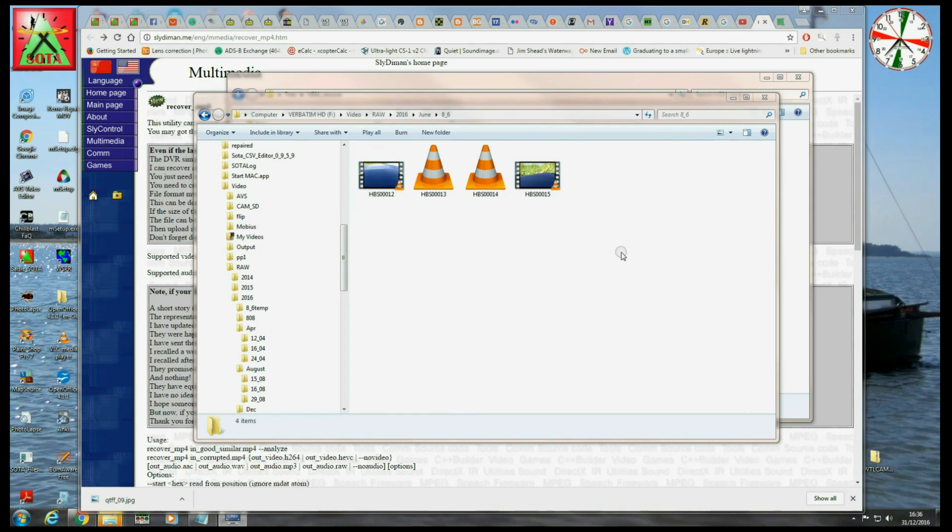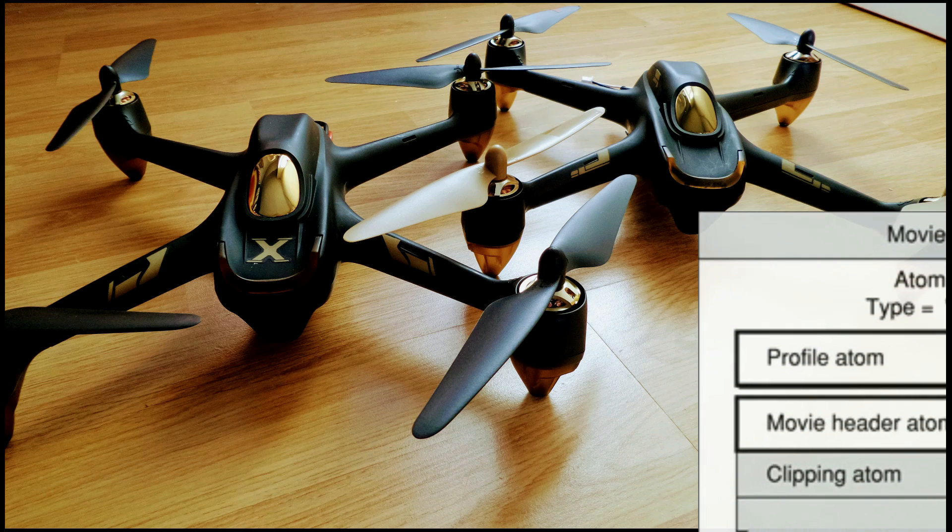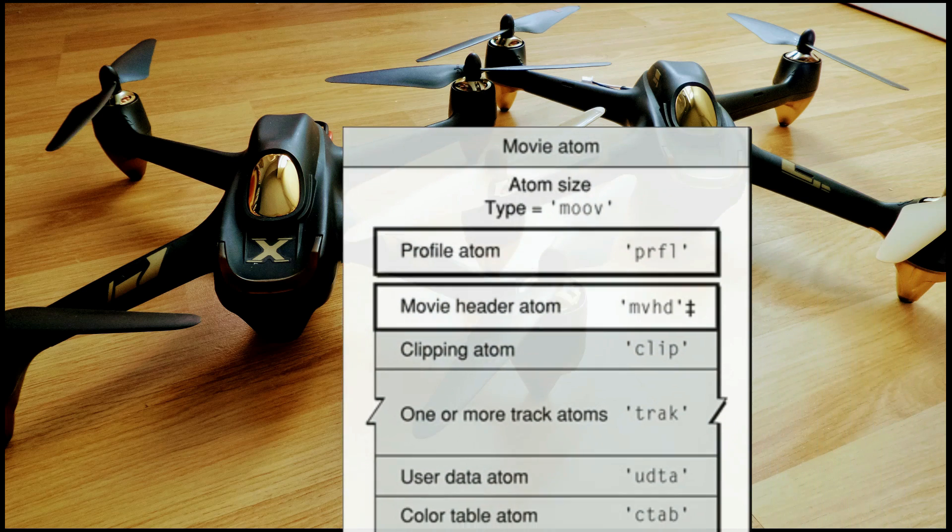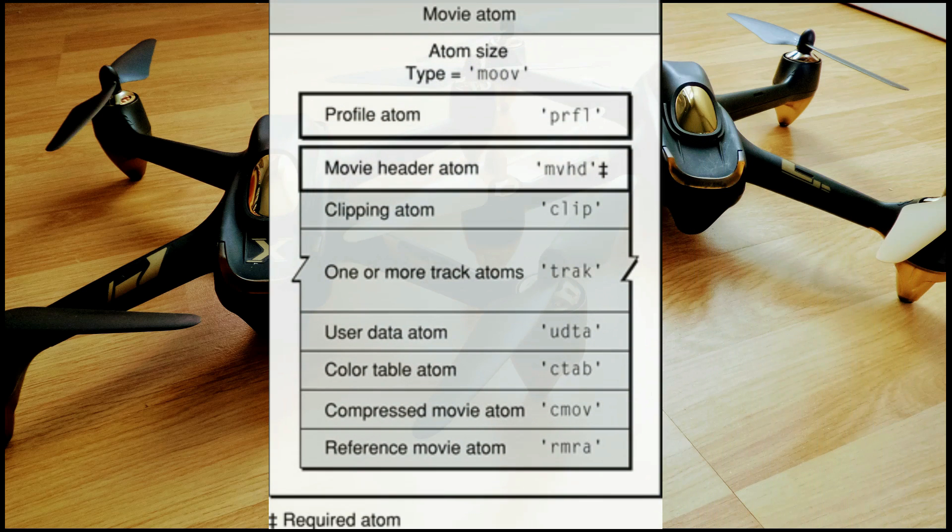So we're going to use a utility developed by Sliderman called Recover MP4. So firstly, a very quick background to the problem.